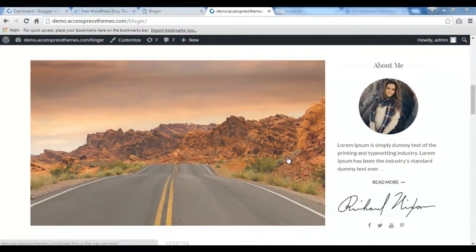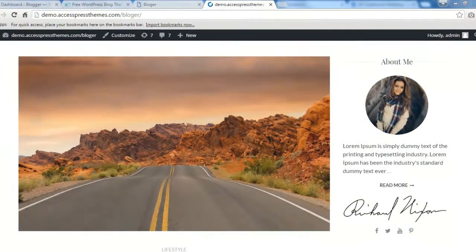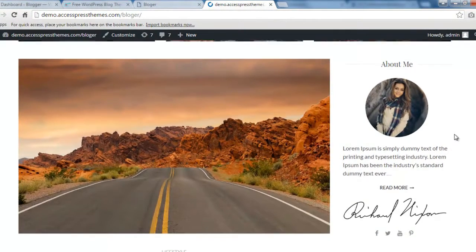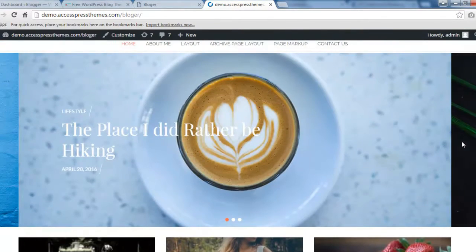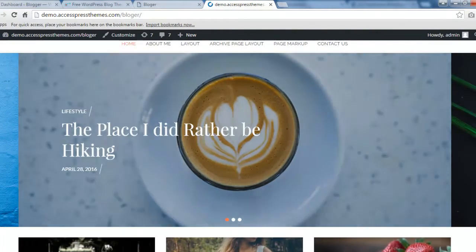Hello everyone, it's me Ellie from X Express Themes, and welcome back to the video tutorial of the Blogger theme. In this video, I'm going to be showing you how you can configure or select a home page layout. As you can see in our Blogger theme, we provide various home page layouts, currently found in our demo version.